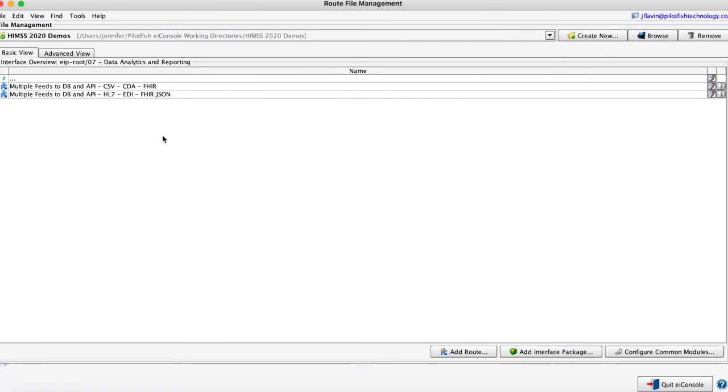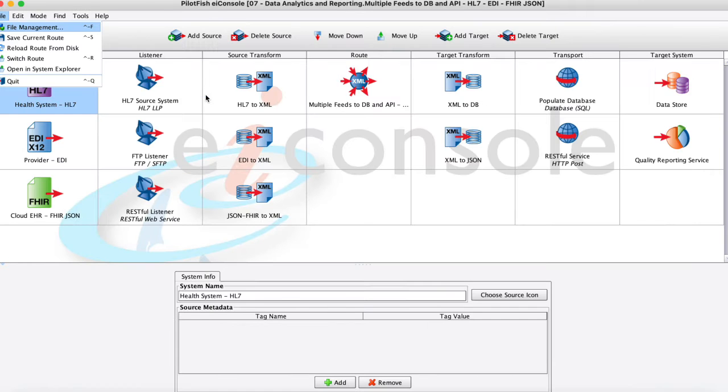And here you can see once we open a project folder we might have multiple routes within that. So I'm going to open up this one here to walk through.